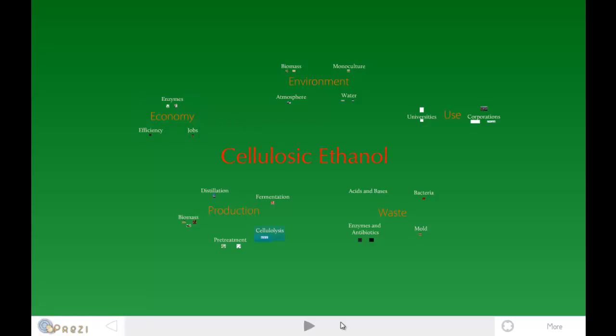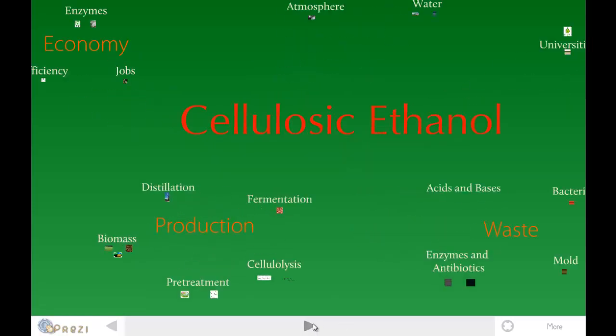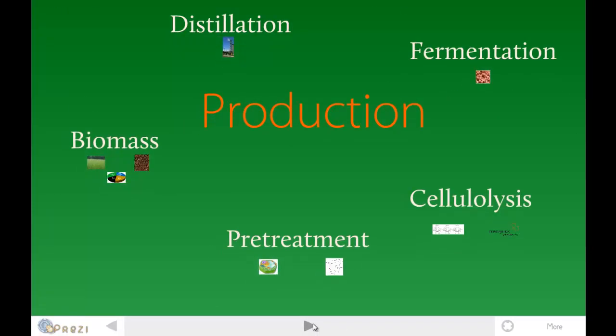First, I'm going to start off with production. Biomass is used as the component that's produced into the cellulosic ethanol. It's typically a four-step process, all of these four steps which we will talk about.